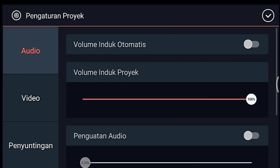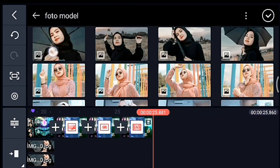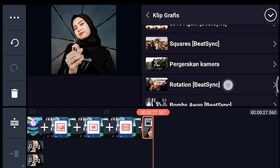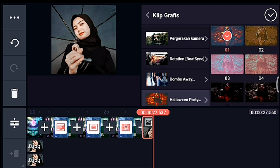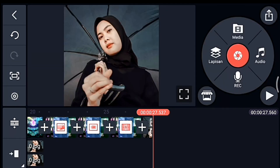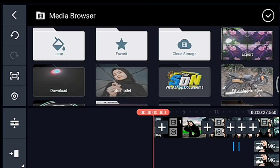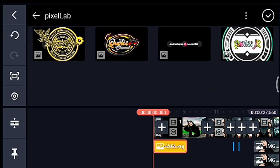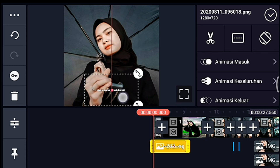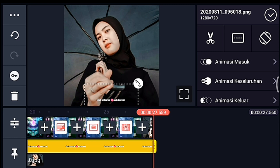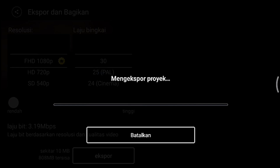Setelah itu kalian klik pengaturan penyuntingan durasi fotonya 1,7, kalian tambahkan 1 foto. Lalu kita tambahkan klip grafis yang namanya Halloween party dari Beijing, kalian pilih yang nomor 1, oke centang. Di awal, klik lapisan lalu media, kita tambahkan nama Instagram kalian, sesuaikan ukurannya, taruh di bawah bagian tengah, lalu panjangkan durasinya sampai akhir. Oke jika sudah tinggal kalian simpan. Jika suka dengan videonya jangan lupa like, komen, dan subscribe, terima kasih.